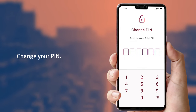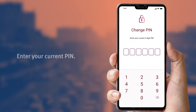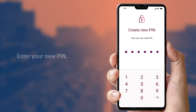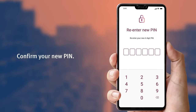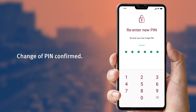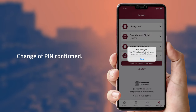You will first need to enter your current pin, then enter your new pin, then confirm your new pin by entering it again. A confirmation message will appear on your phone telling you that you have successfully changed your pin.